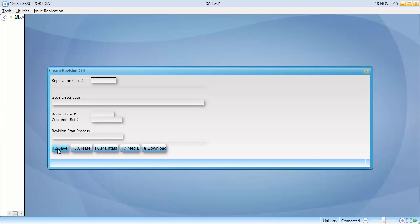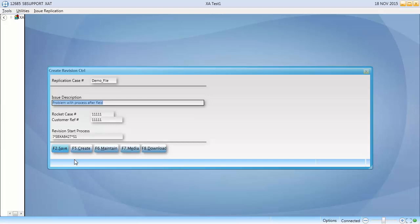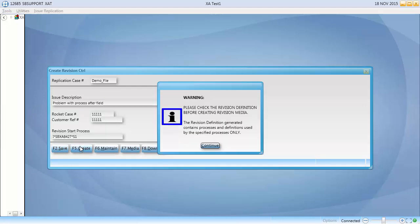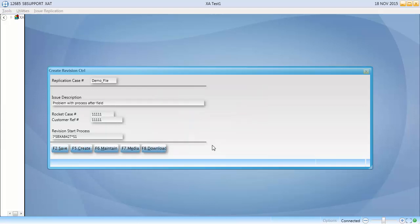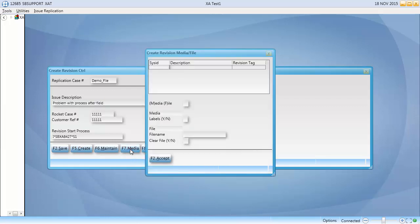Again, we're skimming past some details here, and you should read all about this process in administering SBXA before performing these tasks. Once you have added the start process, click F5 to create the revision definition, and then F7 to complete the revision control media.